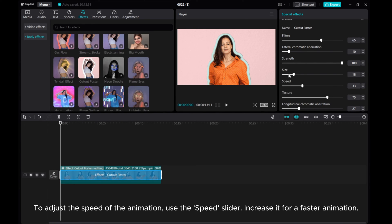To adjust the speed of the animation, use the Speed slider. Increase it for a faster animation.